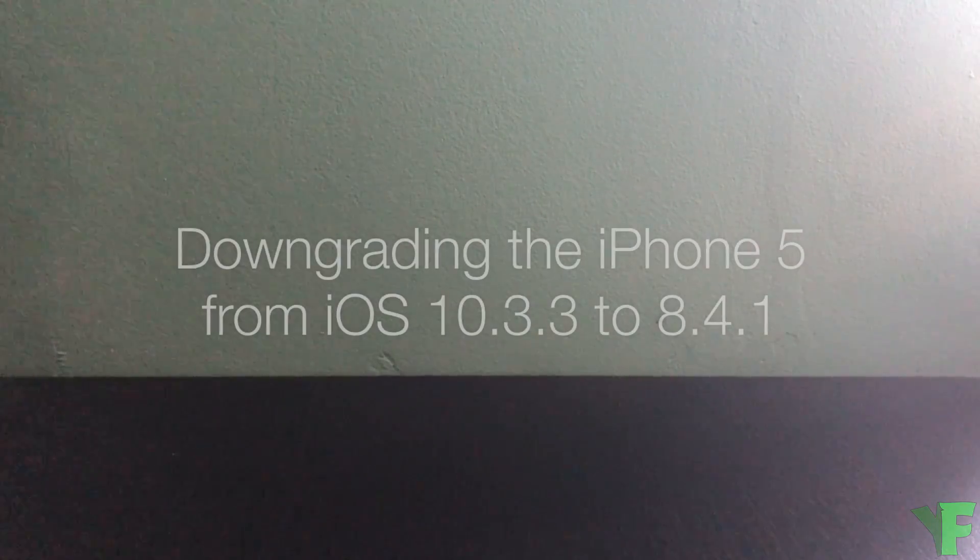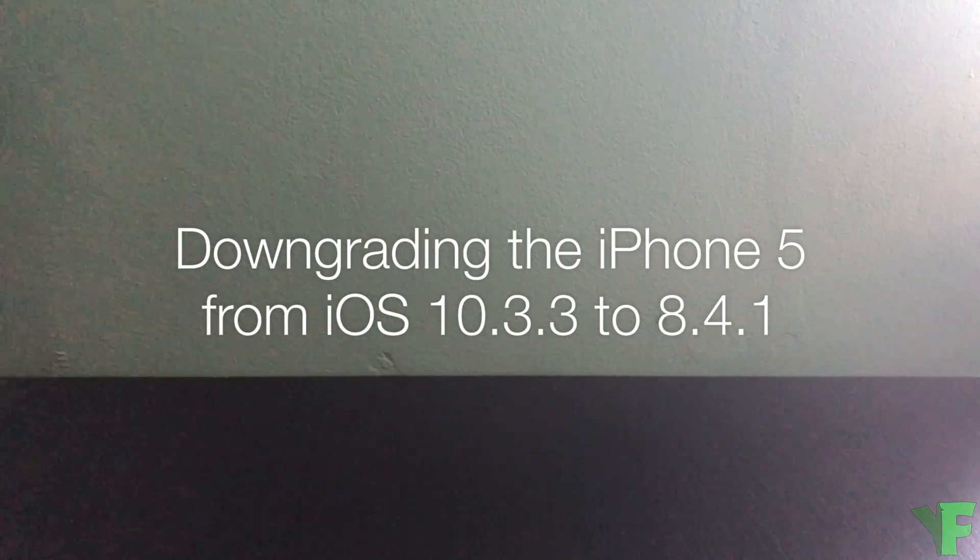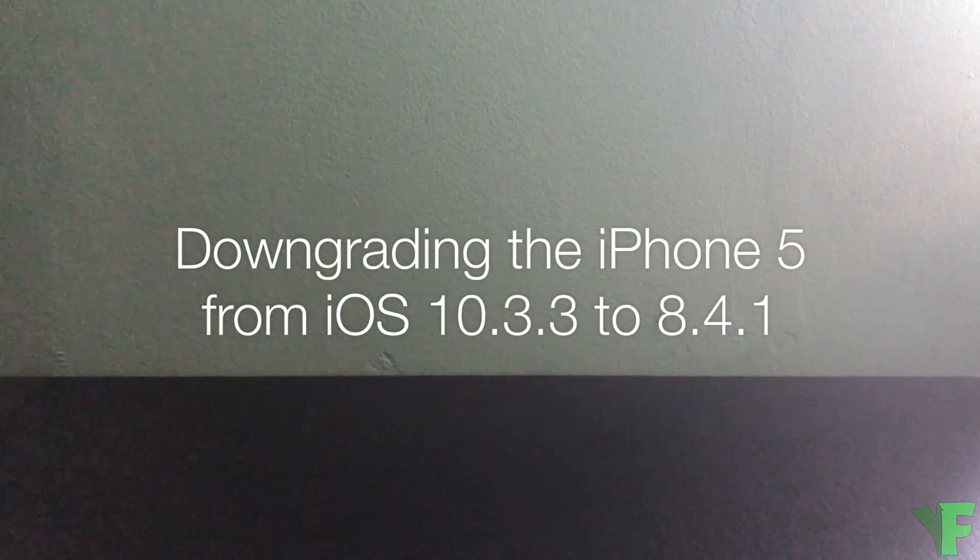What's up my friends, I'm back with my video. Today I'm going to show you how to downgrade your iPhone 5 from iOS 10.3.3 to iOS 8.4.1.